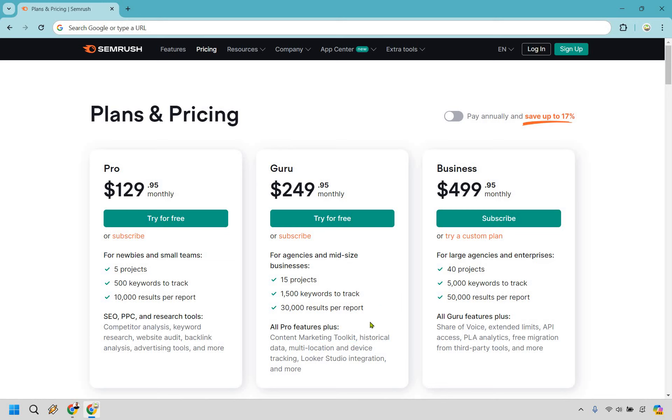You also get historical data where we can look back much further to get even more data if you need that, multi-location and device tracking, Looker Studio integration, and more.